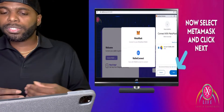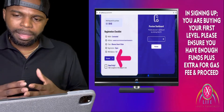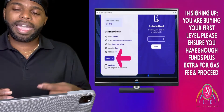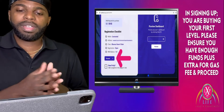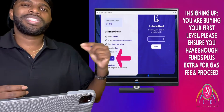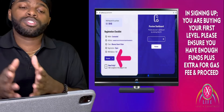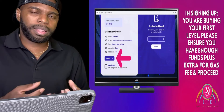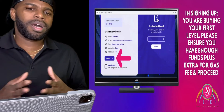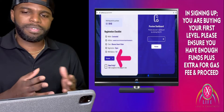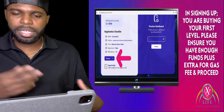When joining Love X Prosperity at any level, you need enough funds to cover the gas fees as well. Not only do you need enough money to come in at the level you want, but you also need a little bit extra in your MetaMask wallet to take care of the gas fees. I would recommend anywhere from $30 to $100 extra on top of the level you're joining. The first level is $50, so I'd have at least $70 to $100 in your MetaMask wallet to cover the gas fees.